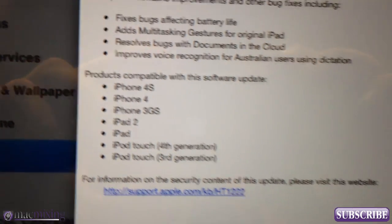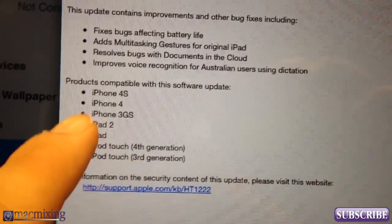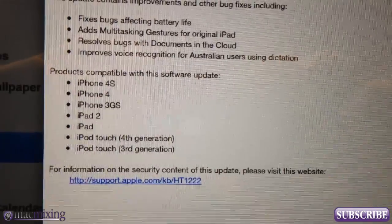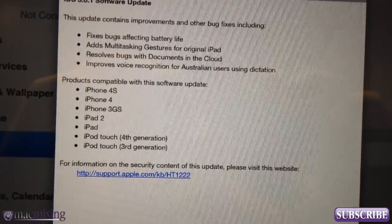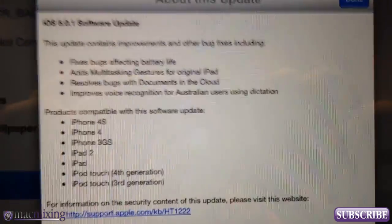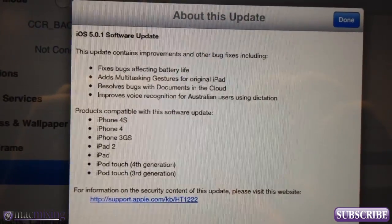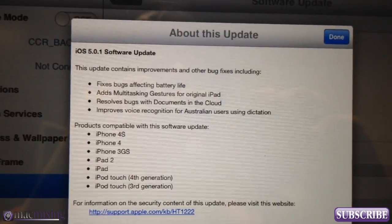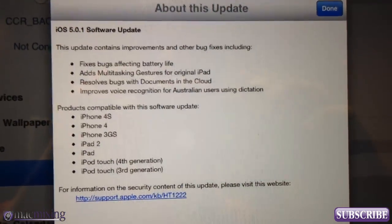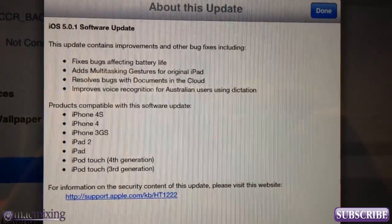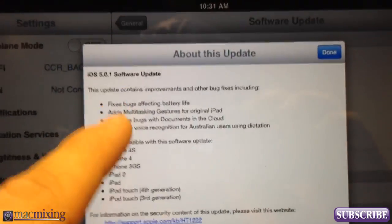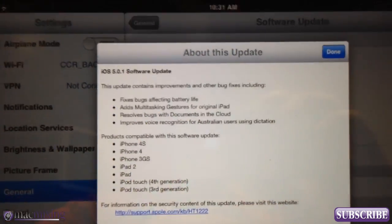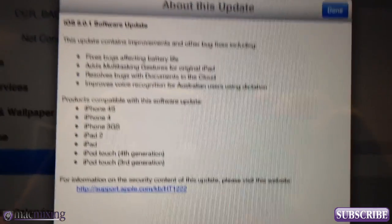If you click 'Learn More' it'll give you a full feature list. You have to have a compatible product to use the software update and update to iOS 5. Two huge things in this update that matter to me personally: fixing the battery life issue — I haven't had that issue but I know a lot of people have — and the multitasking gestures, especially for original iPad users who didn't have that before Apple allowed it in iOS 5.